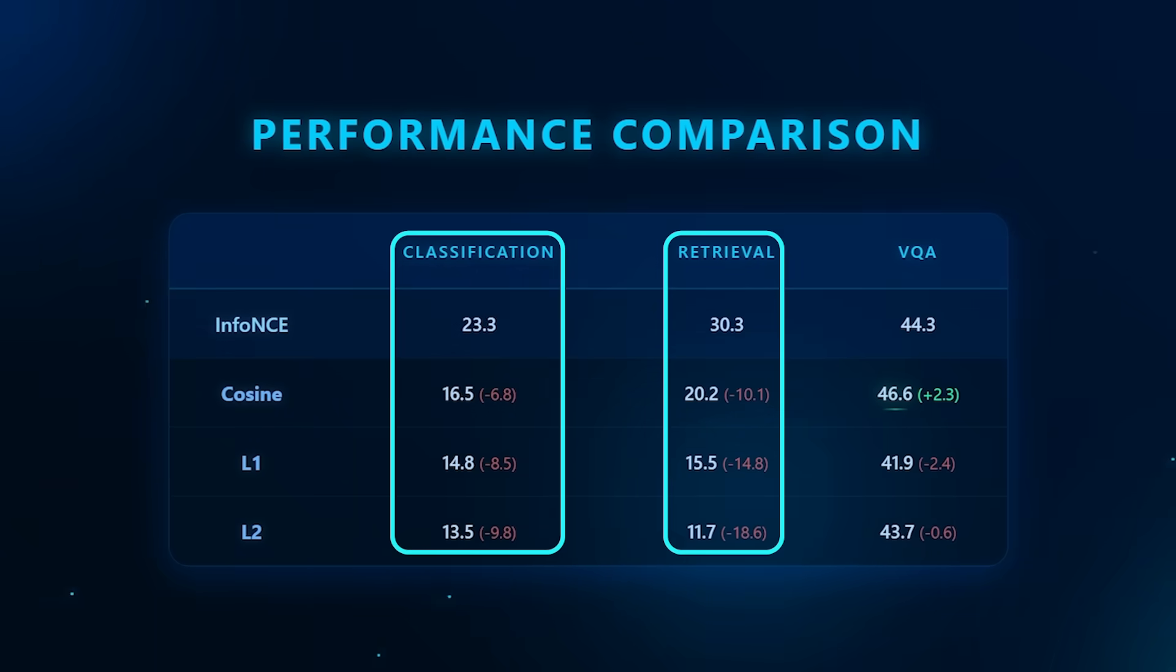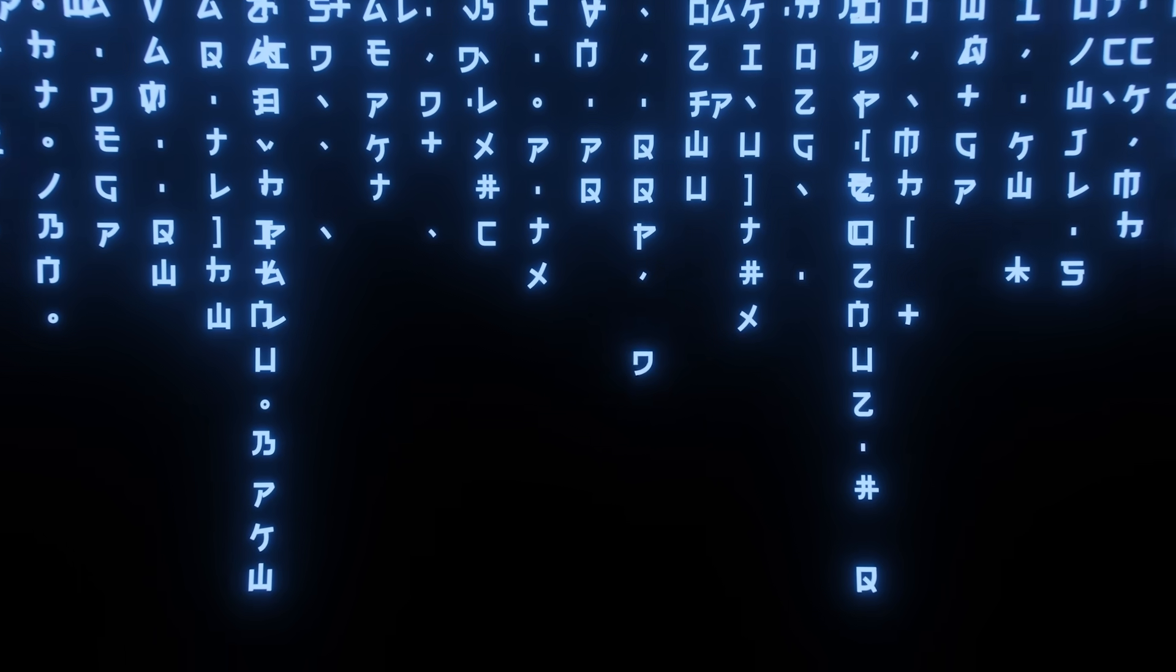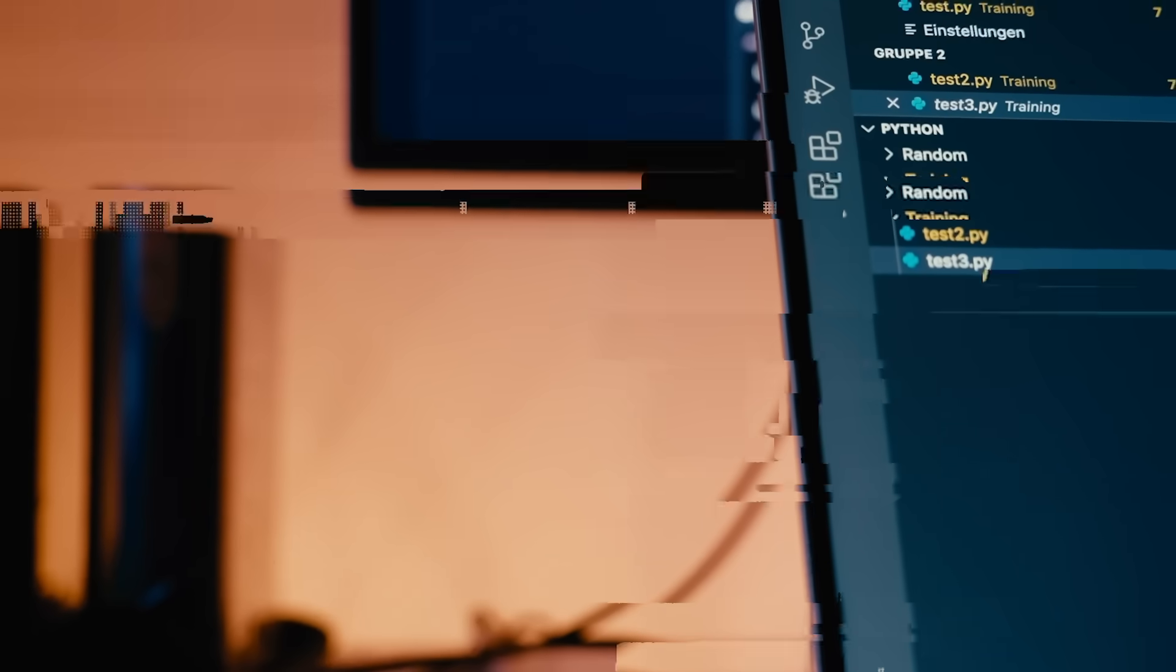The pattern is consistent. When components that support semantic learning are strengthened, the model improves. When they're removed, it degrades. That kind of behavior is exactly what you want to see from a system that's meant to scale.